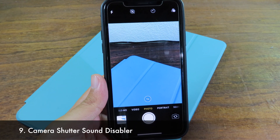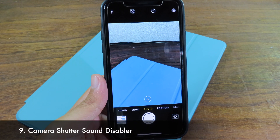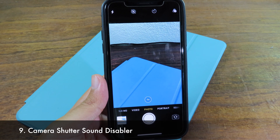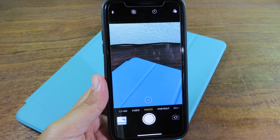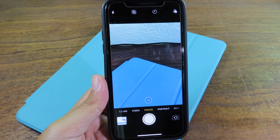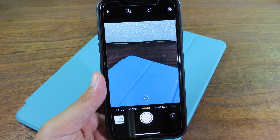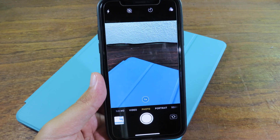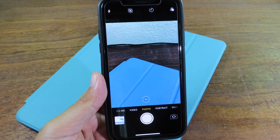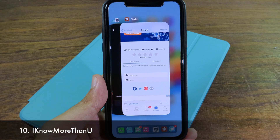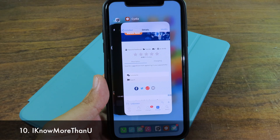The next tweak lets you disable the shutter sound. Now when you're taking a photo or video, there is no shutter sound anymore, even if your phone is not on mute.